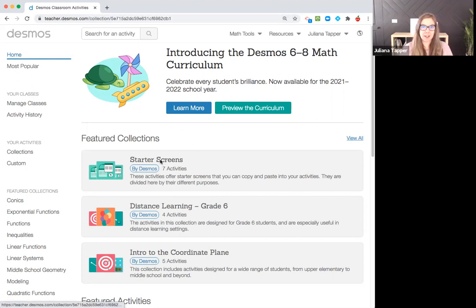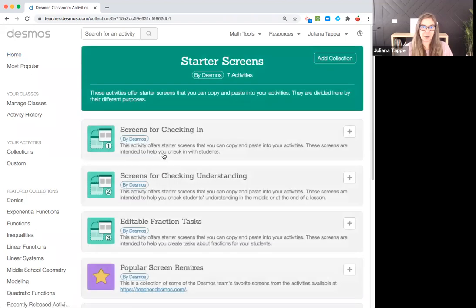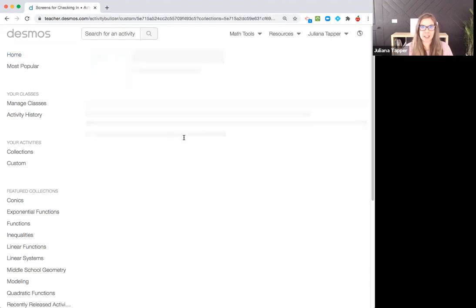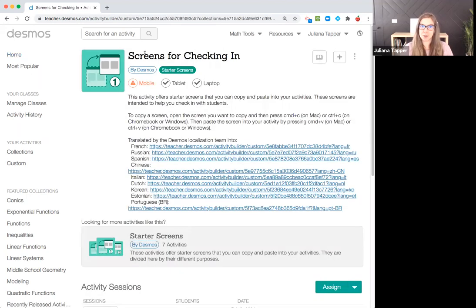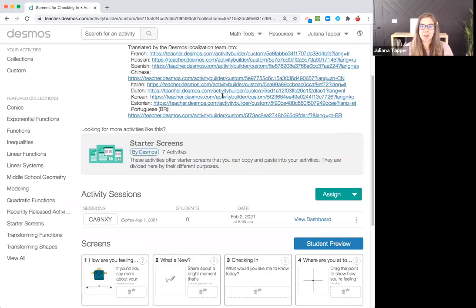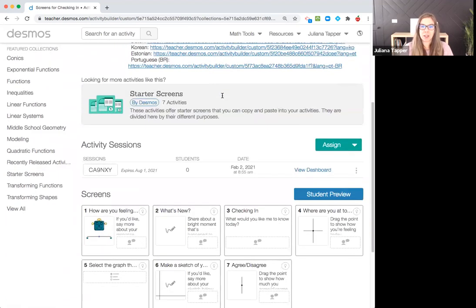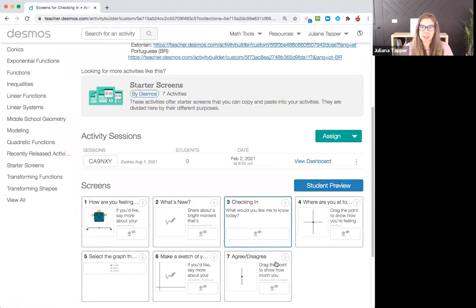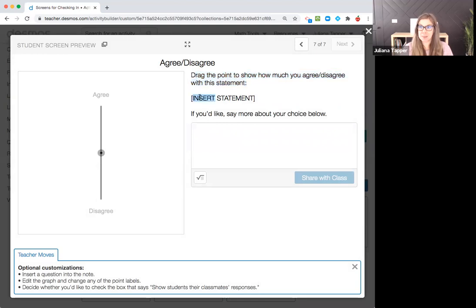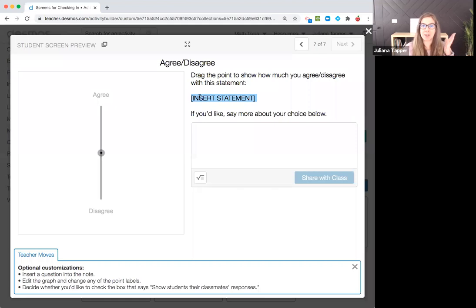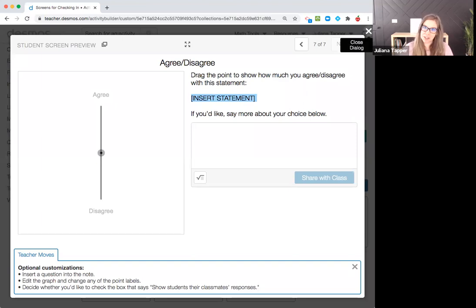I like the starter screen, so I'm going to start with my screens for checking in. If you haven't checked them out, just Google screens for checking in. The reason you would want to edit something like this is for a question like number seven. It says drag the point to show how much you agree or disagree with this statement, and then it says insert statement. I don't want to show that to my kids like that.